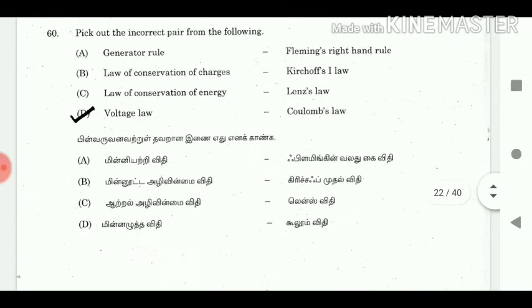60. Pick out the incorrect pair from the following. Answer: D — Voltage law / Coulomb's law.